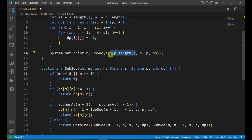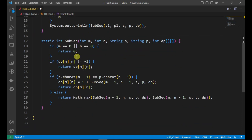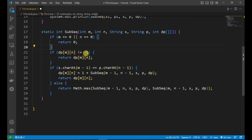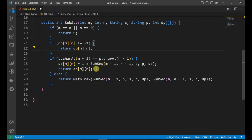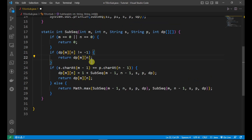We call the subsequence method with: SL, PL, the first string, the second string, and the DP matrix. The base case is: if M equals zero or N equals zero, return zero — no common subsequence available. Then we check if dp[M][N] is not equal to minus one; if so, the subproblem was already solved, and we return that stored value.